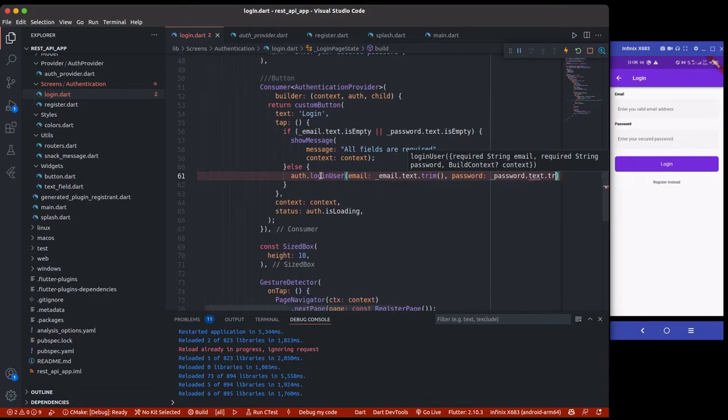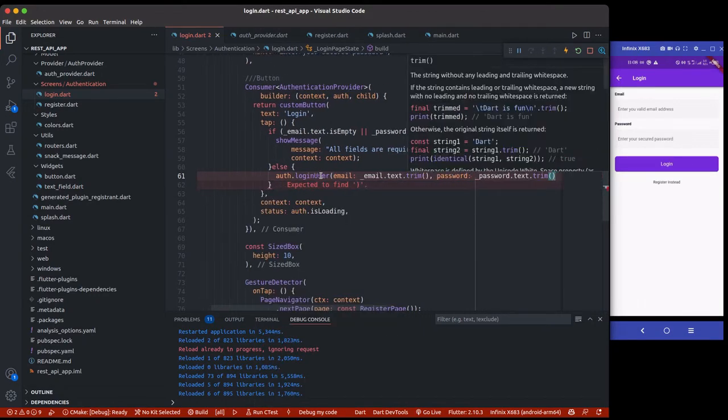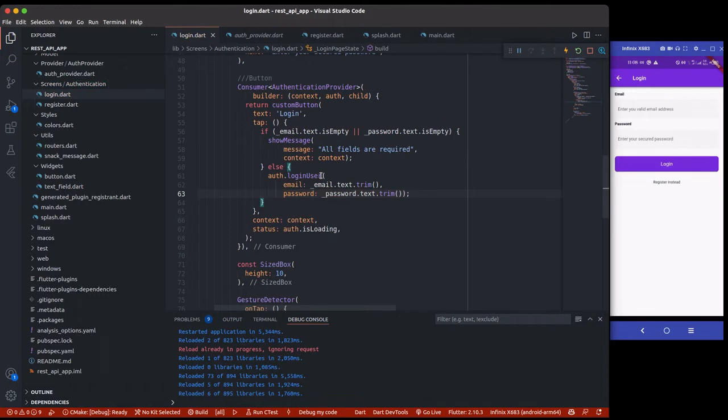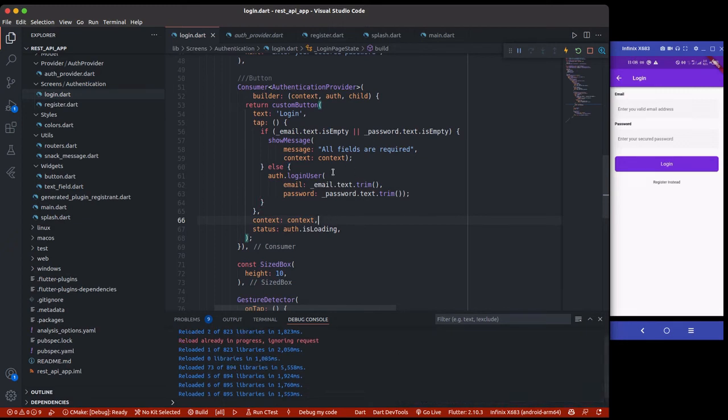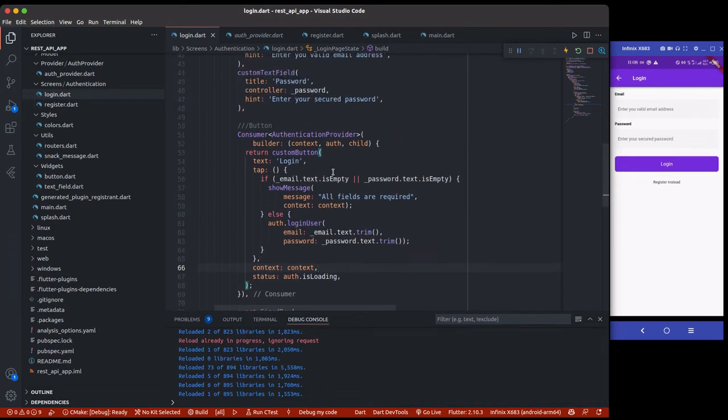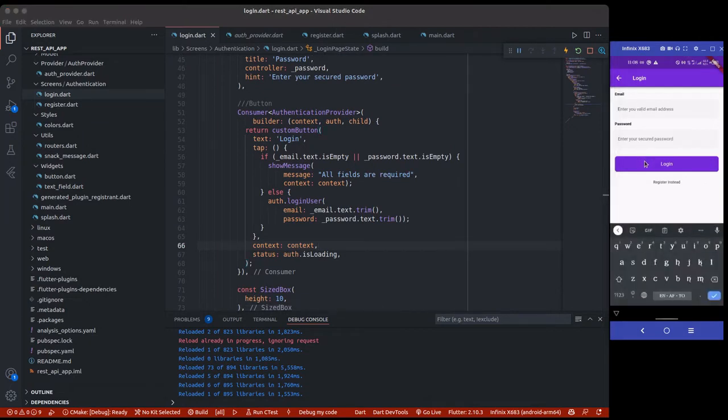So now we can use password.text.trim as well. You might want to do other additional validation to actually check if the email is valid or not. For this case, I'm just going to leave it this way. Let's just try to log in a user.